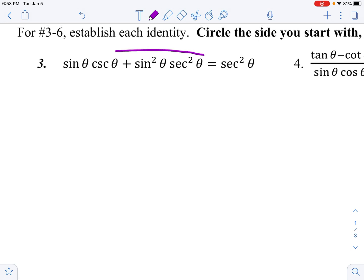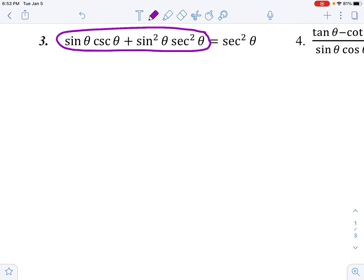For the first identity, the more complicated side is clearly the left side. I'll keep sin θ and change cosecant to 1/sin θ — putting it over one — because the sines will cancel, just like in the last problem. I put the plus sign and move to the next term.